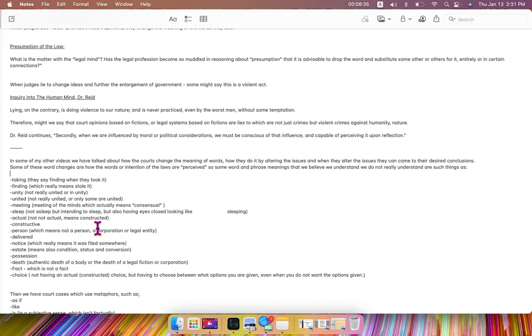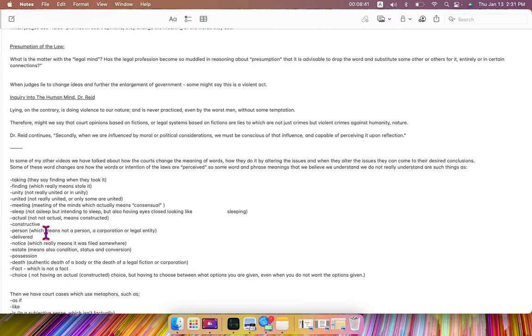actual, but not actual, means constructed, constructive,